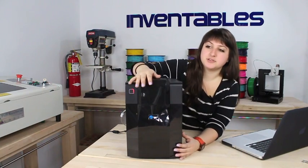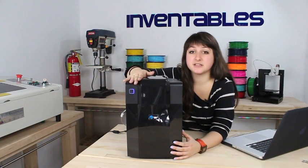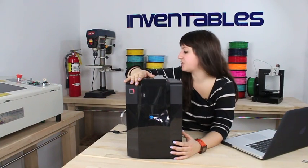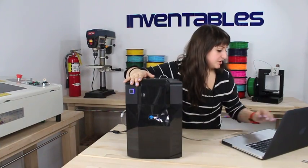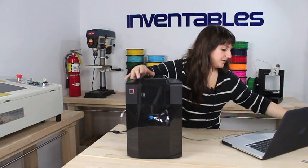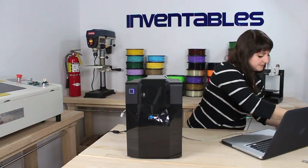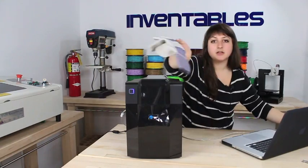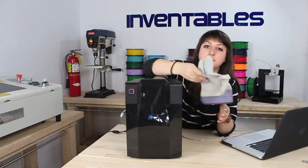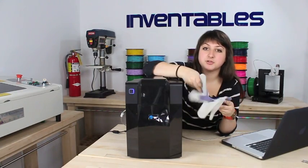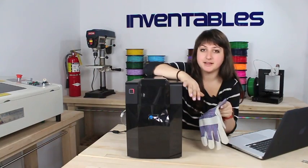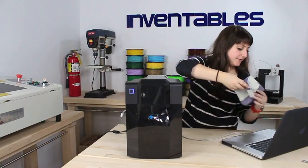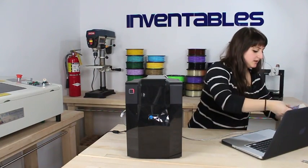So a couple of other notes here. It does get really hot inside this chamber. So your machine should come with this pair of gloves. Be safe. Make sure you wear your gloves when you're operating inside the machine if it's hot.